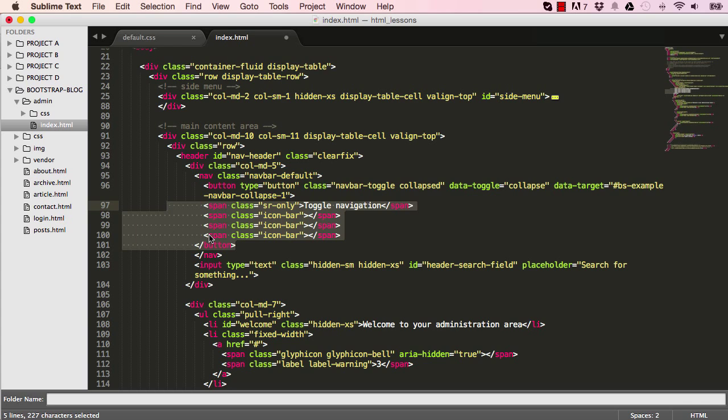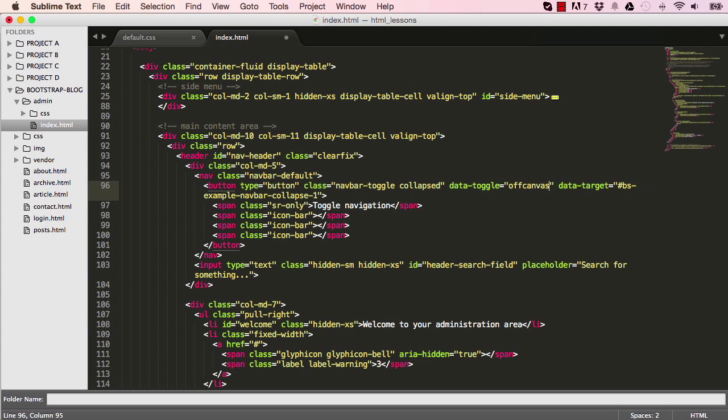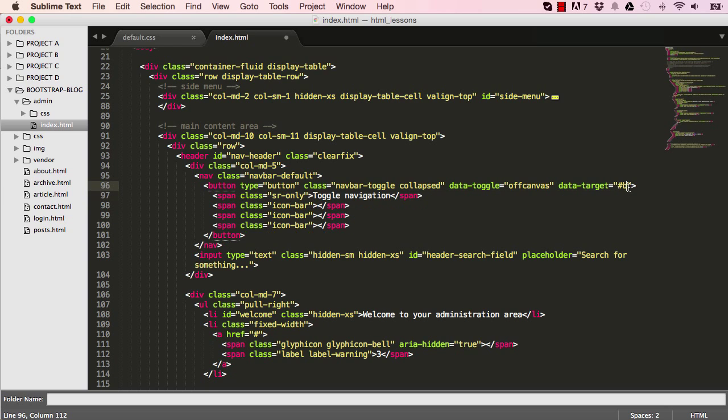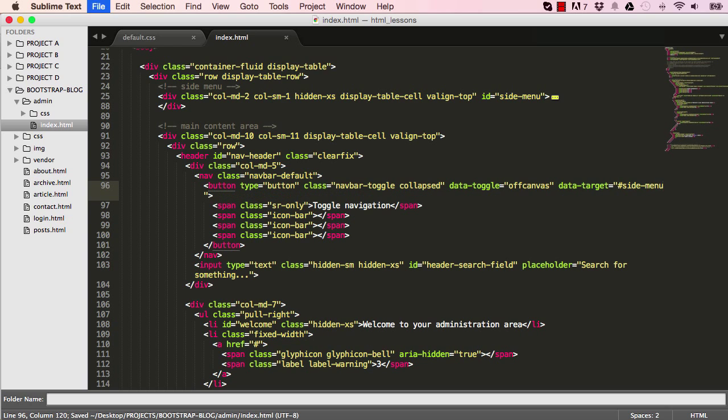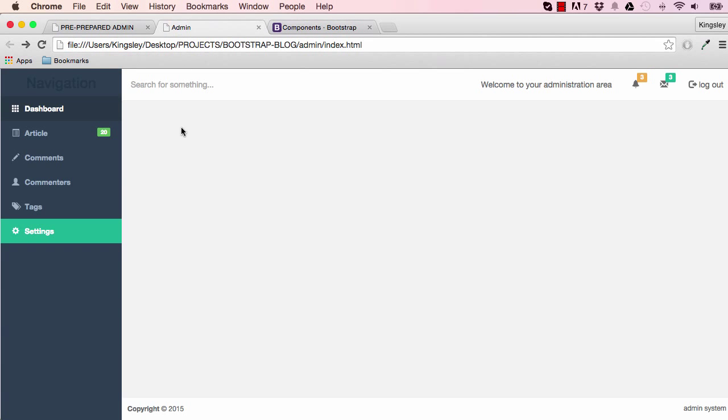So a bit of plagiarism, which is what Bootstrap is there for. Now, so indent, and we'll have to change a few things, so the target. So the data target is the side menu, so that's where we want to target when we click on it.